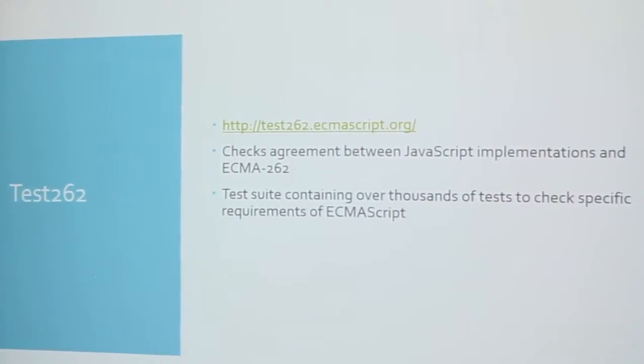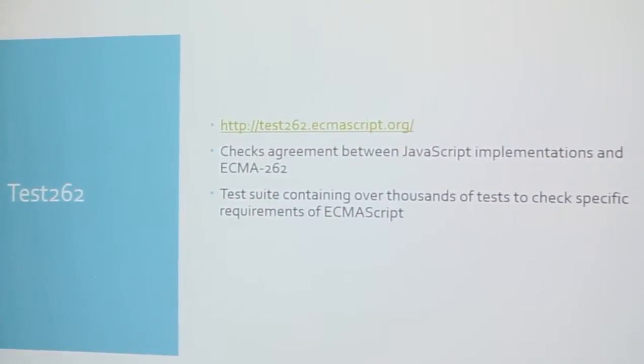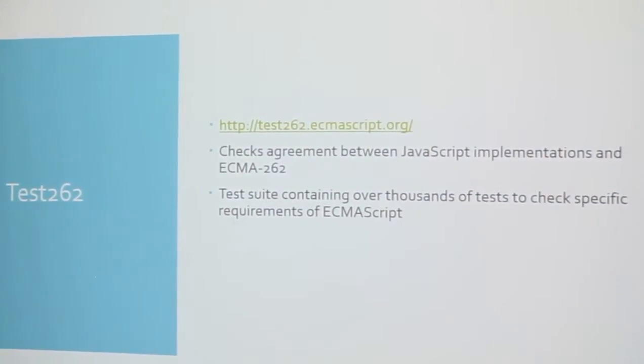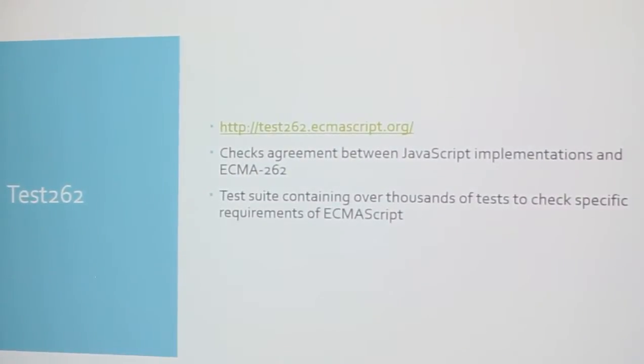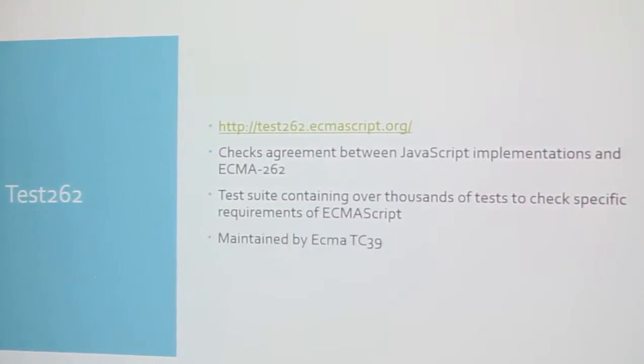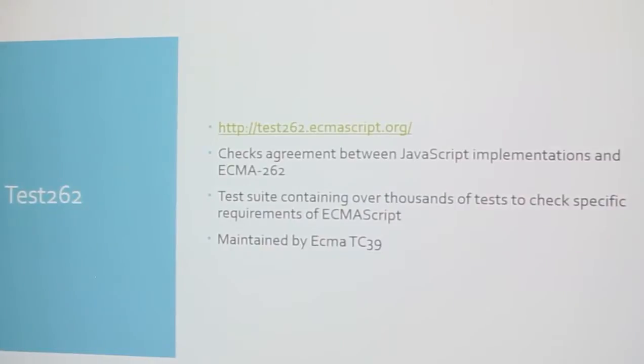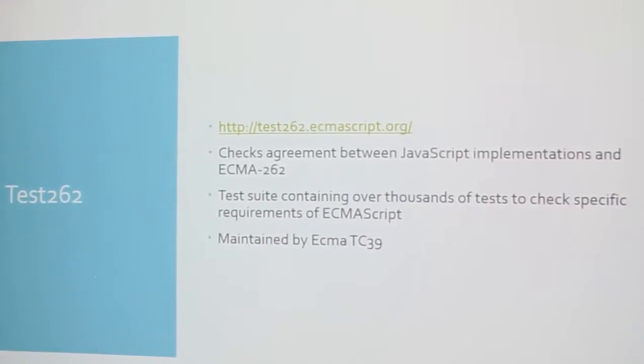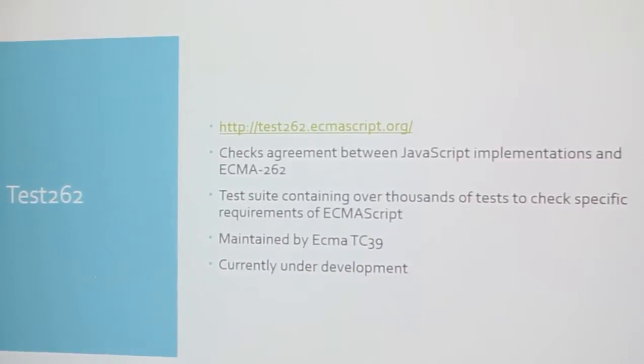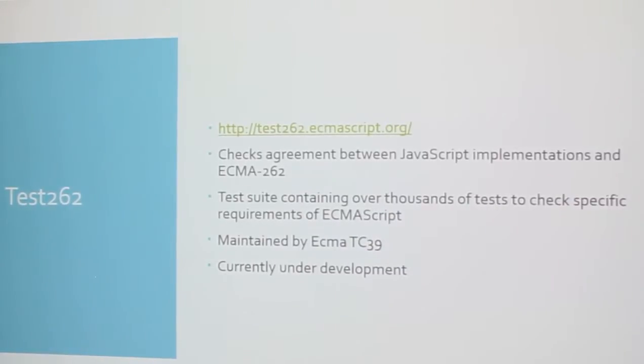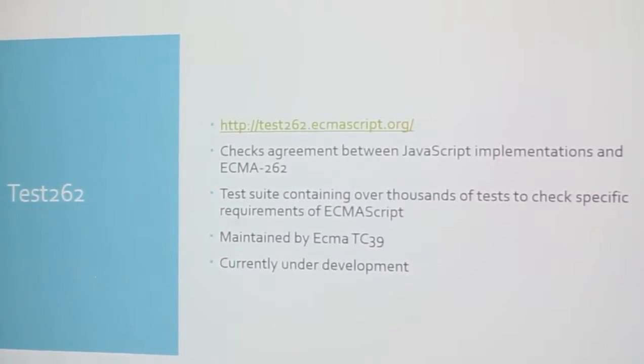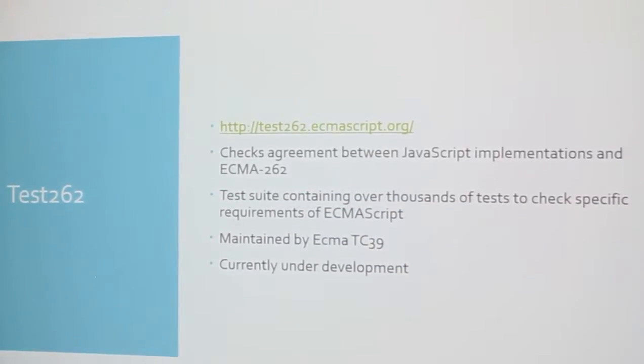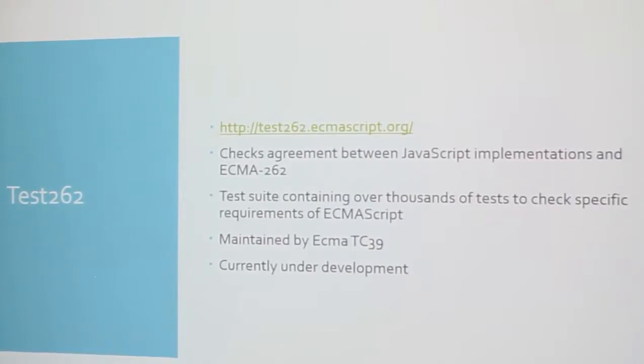These are running tests against the browser to see what it's doing properly. It's over thousands of tests. And I'll show you the screenshots because I ran it for each of the five browsers that I have on here. And it's maintained by ECMA TC39. It's currently under development. They're adding more tests.